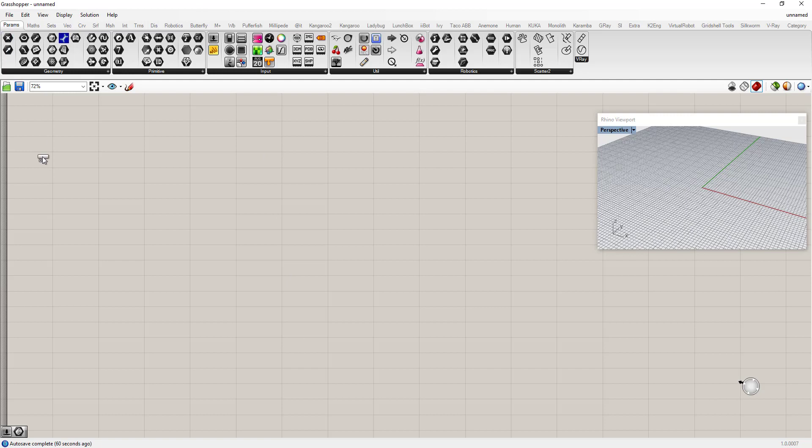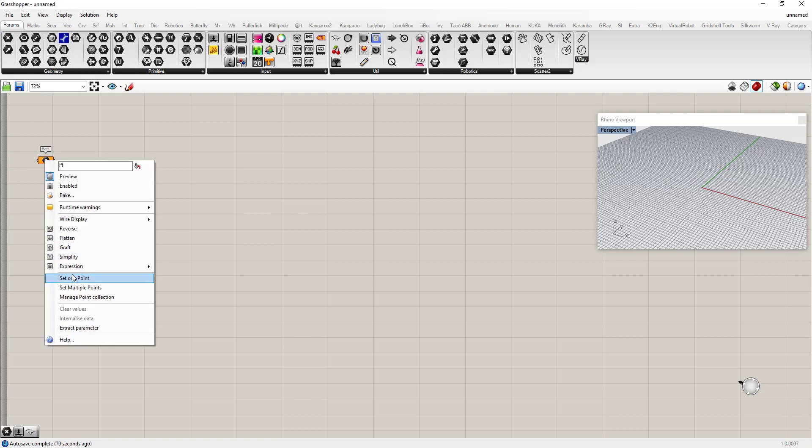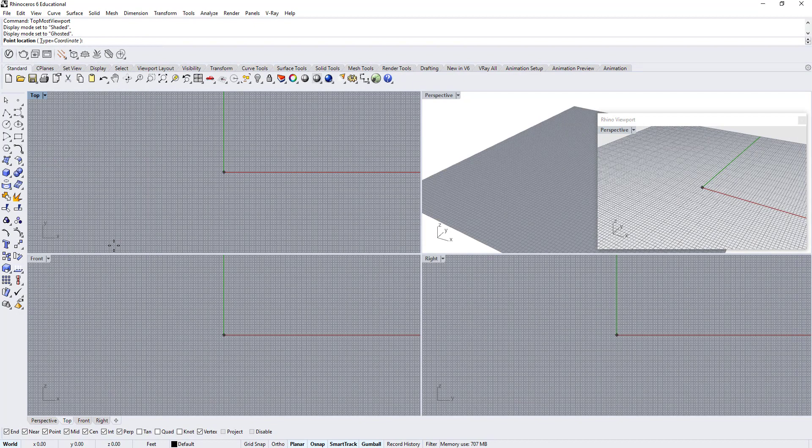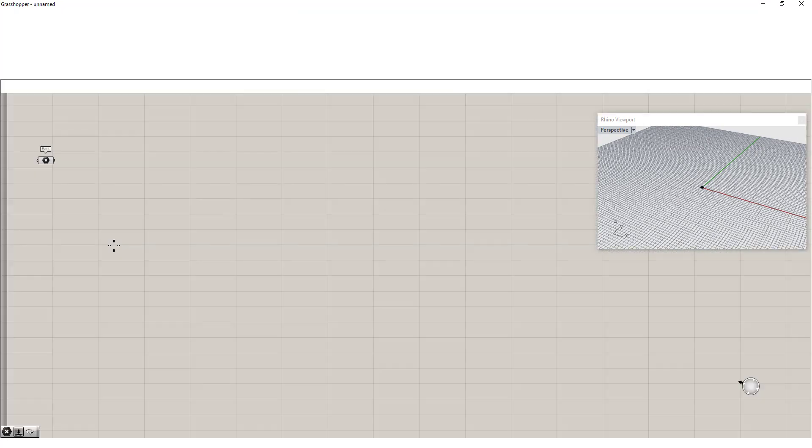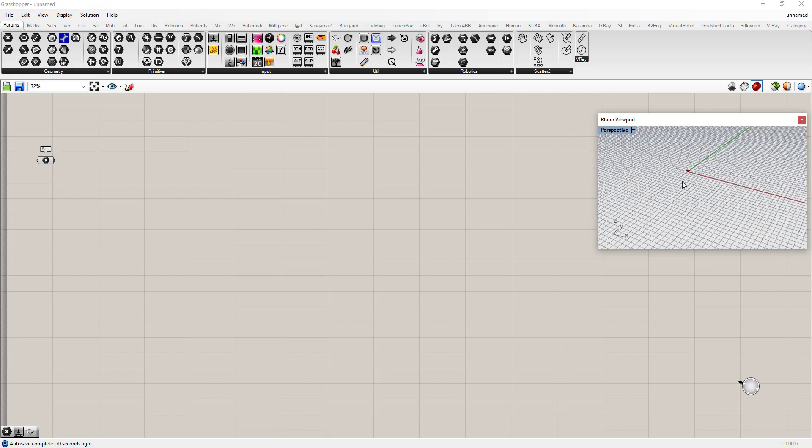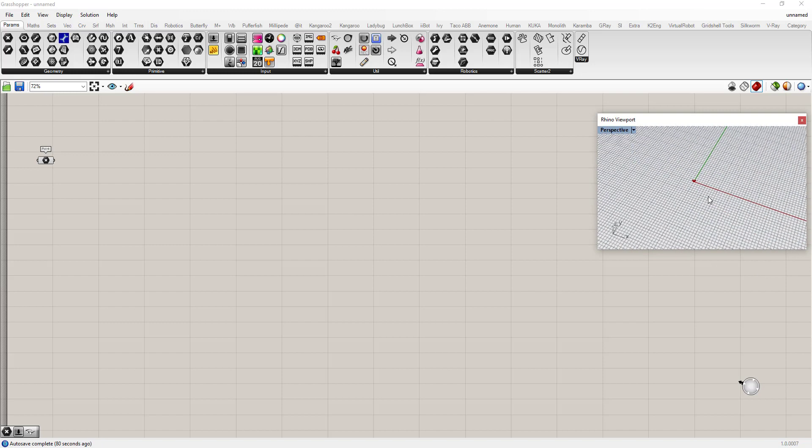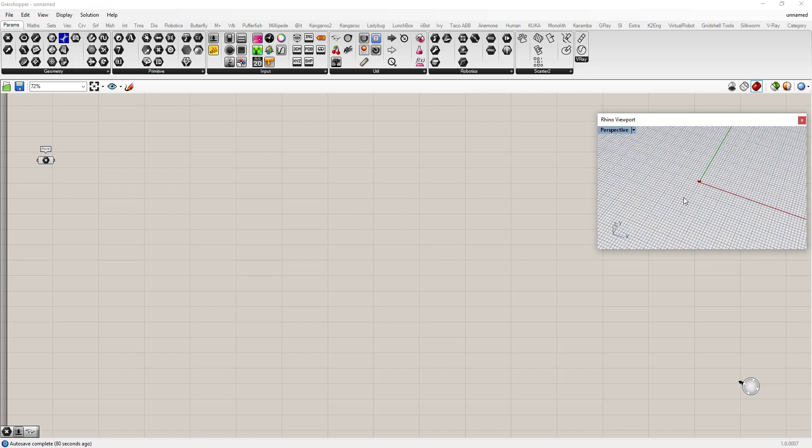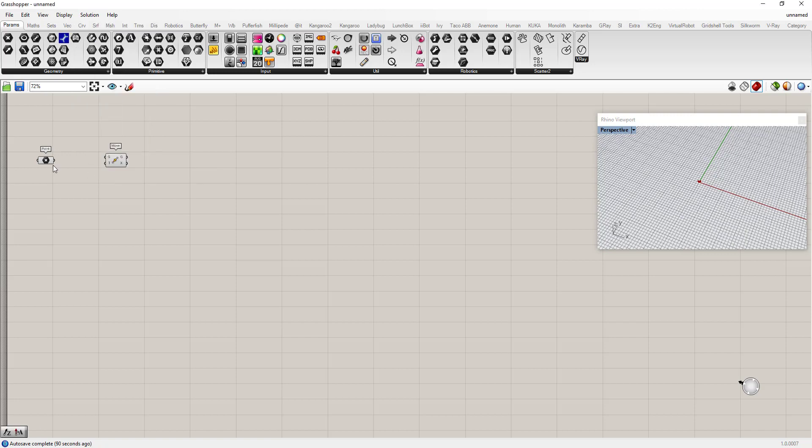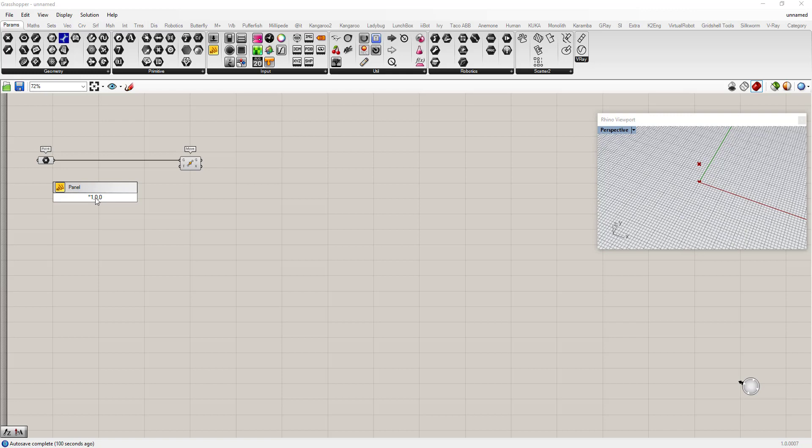So I'm going to start and use a point and set a point at 0,0,0. What I want to do is make that point move, and I'm going to move it 1,0,0.